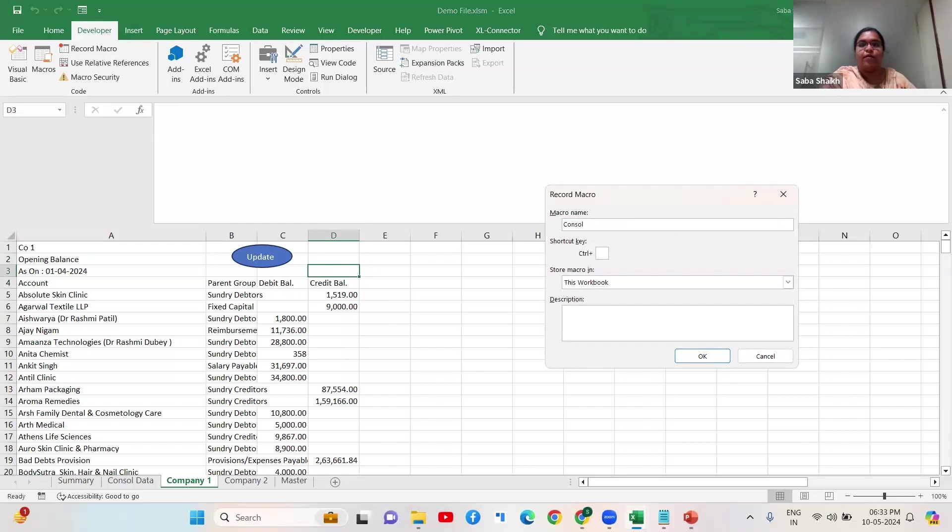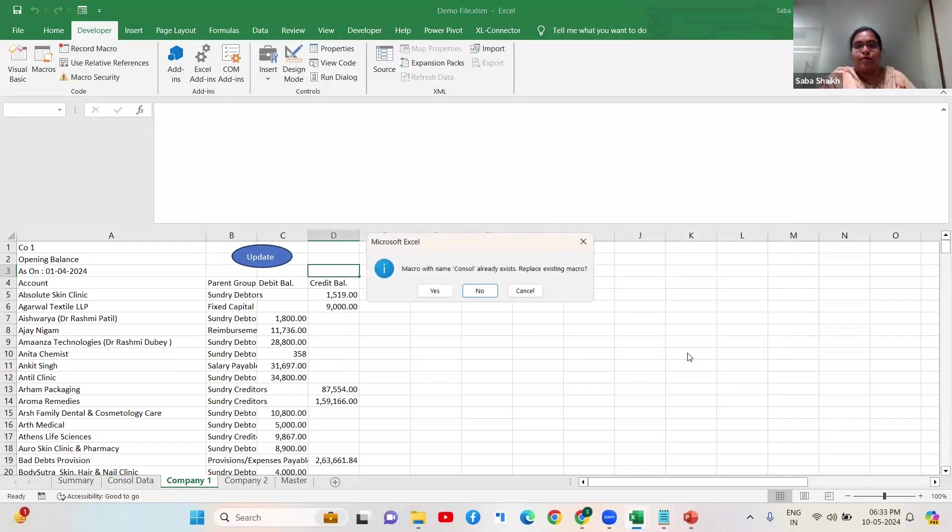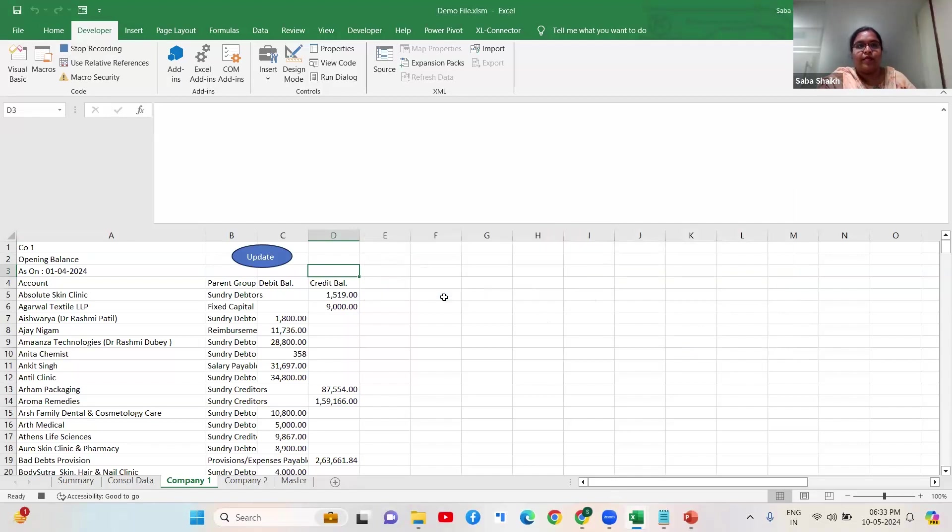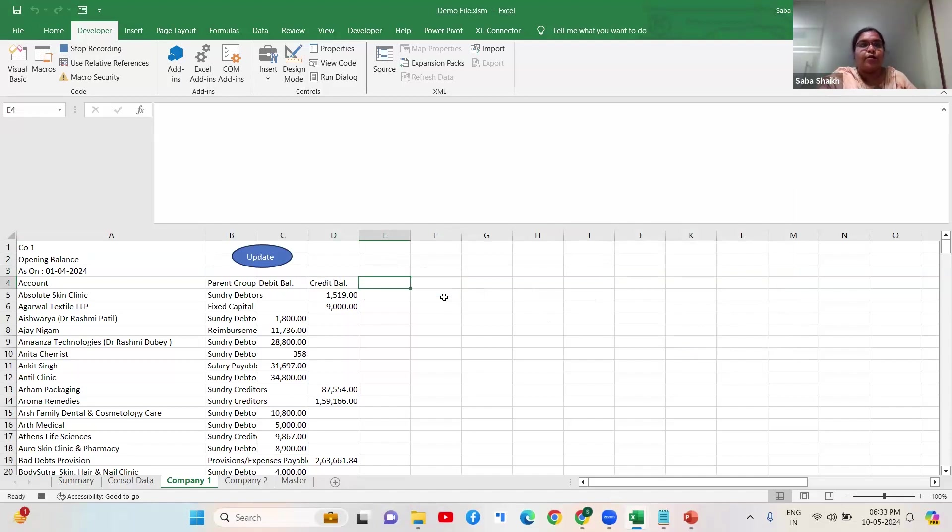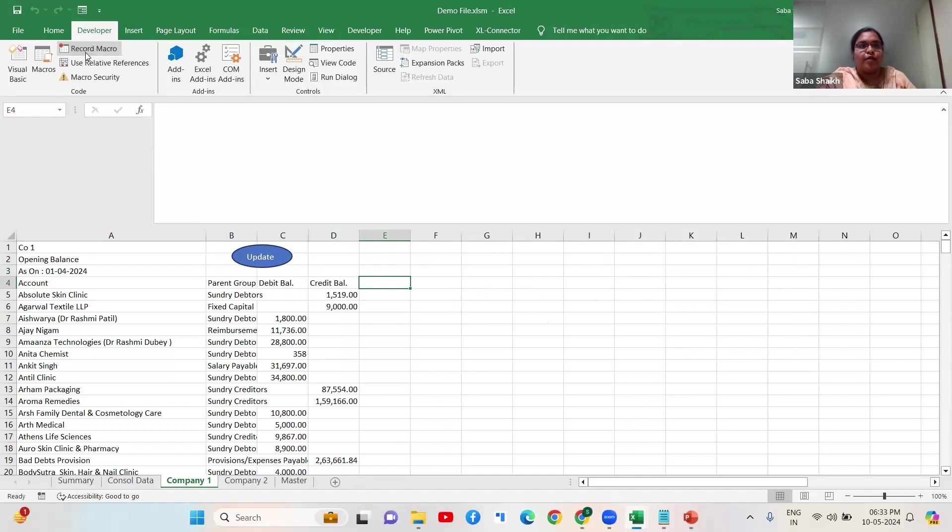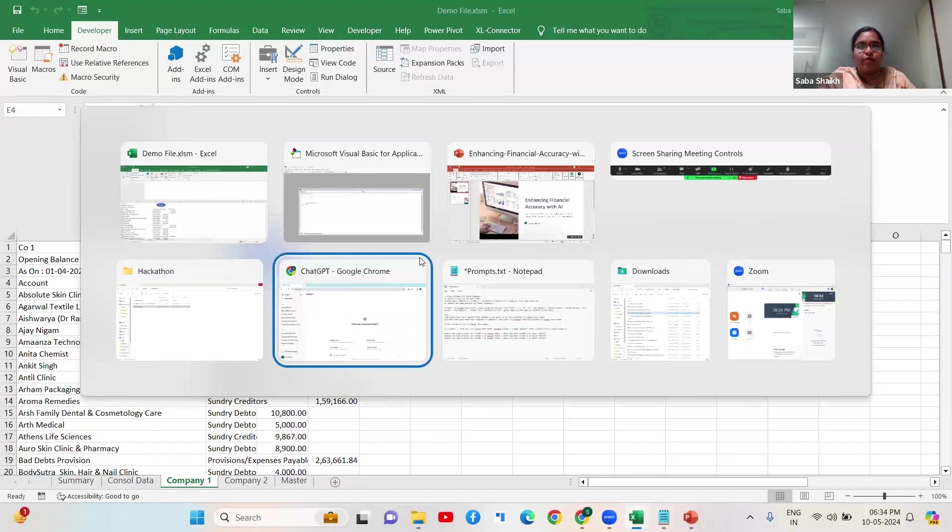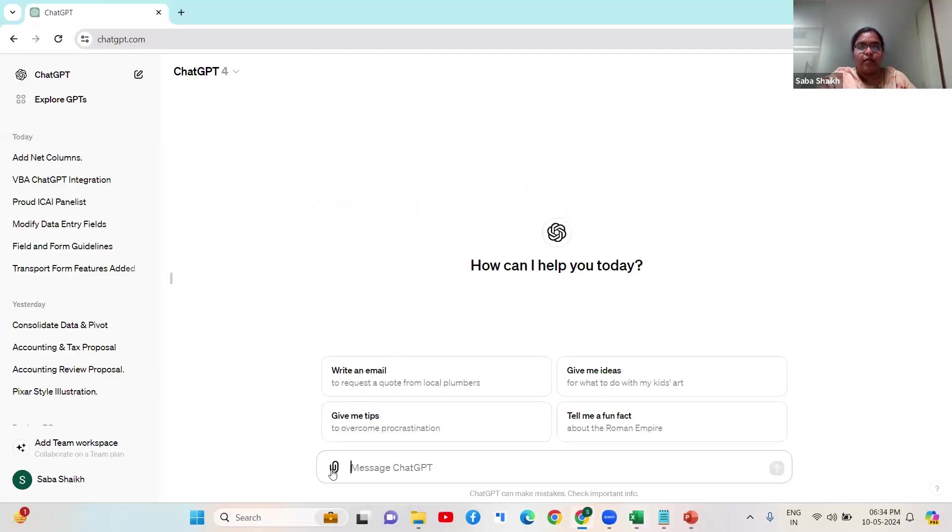I'm going to do certain action, but what happens a lot of time these actions are either not captured properly or if I'm inserting a line, this goes for a toss. So what I'm going to do is I'm going to take the help of AI. I'm going to stop recording this macro.